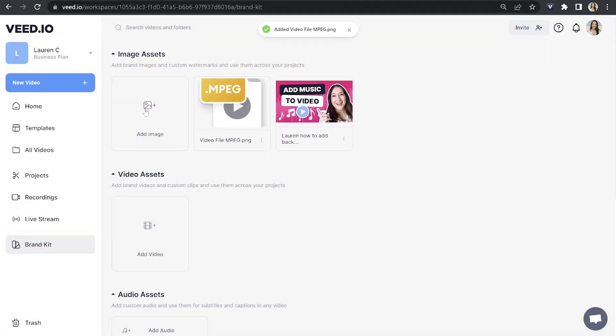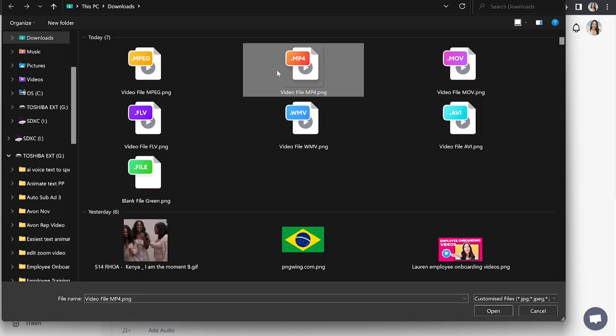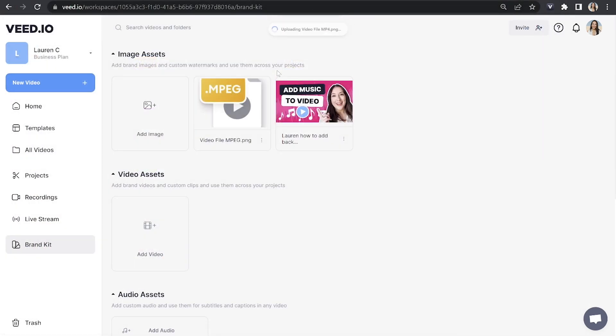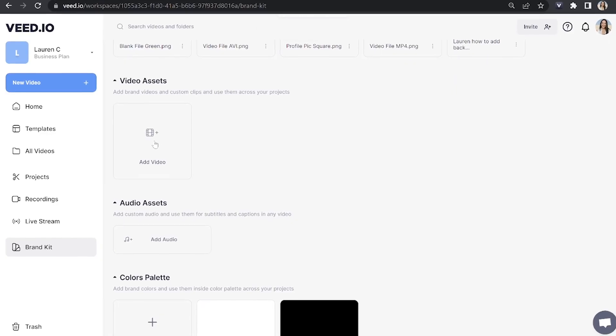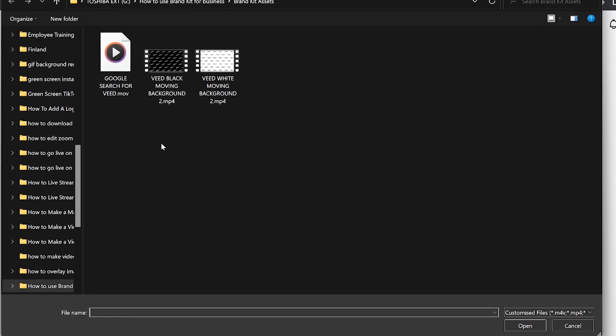You can click add image again and you can just keep repeating this until you've uploaded all of your image assets. Next we're going to move on to adding our video assets. So if you have an animated intro or a brand video just click add video here and upload it.